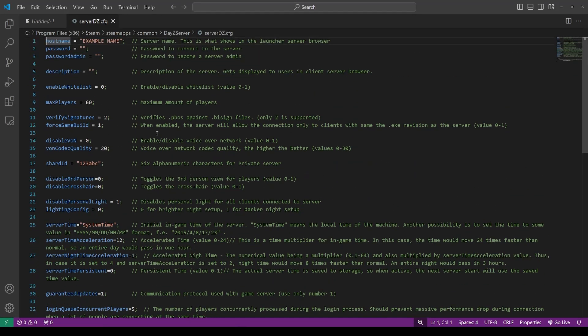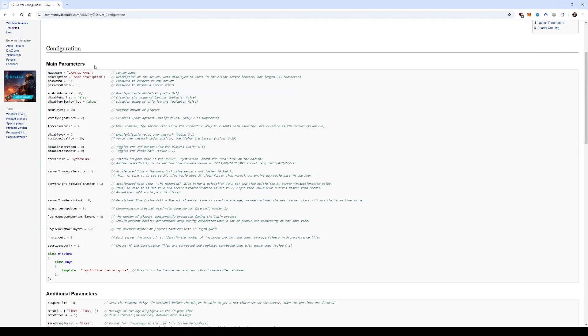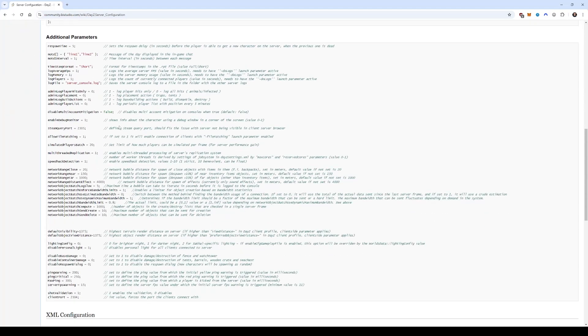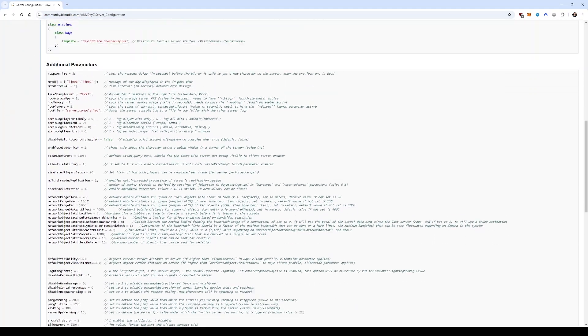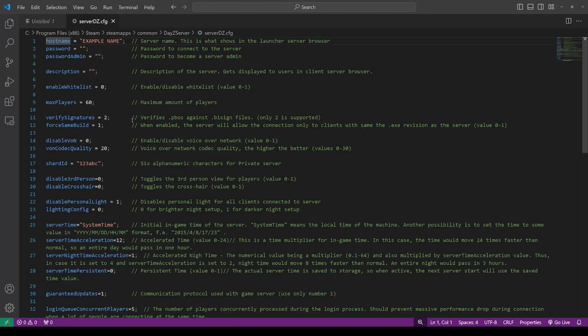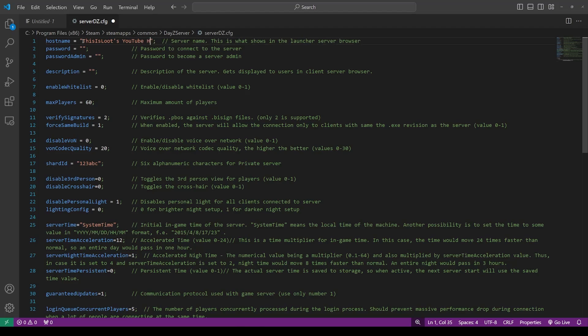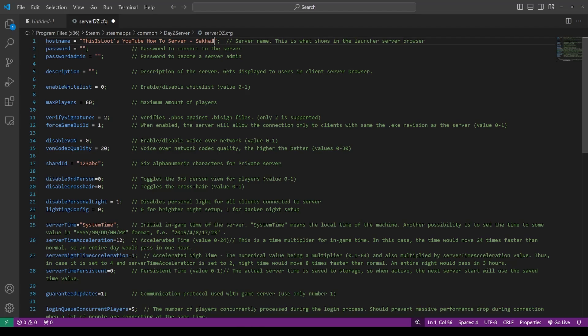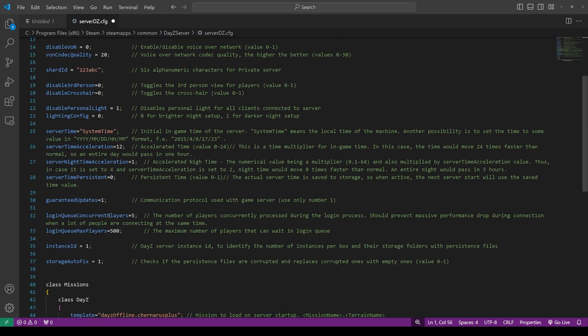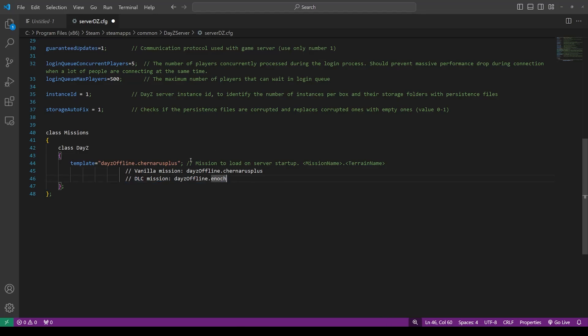The first thing we need to do is edit this server.dz.cfg file. This is a server configuration file, and this is just the default that was created by Bohemia that they include with the package. I have it already up in my text editor. We are going to edit just a couple of settings here. These aren't all of the parameters you can have in the configuration file. On Bohemia's website, on the wiki, they cover everything. These are the main ones included in this CFG file.